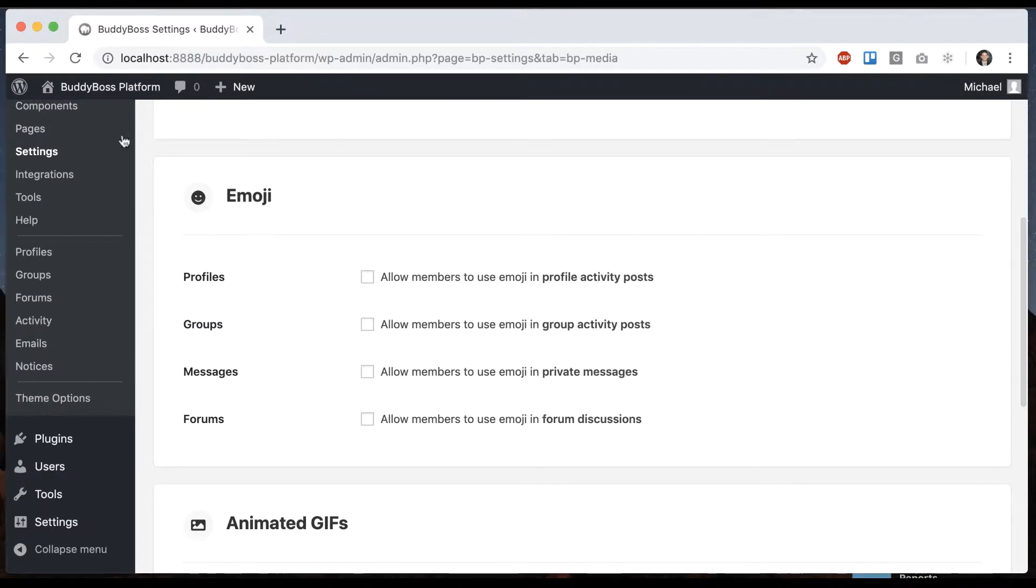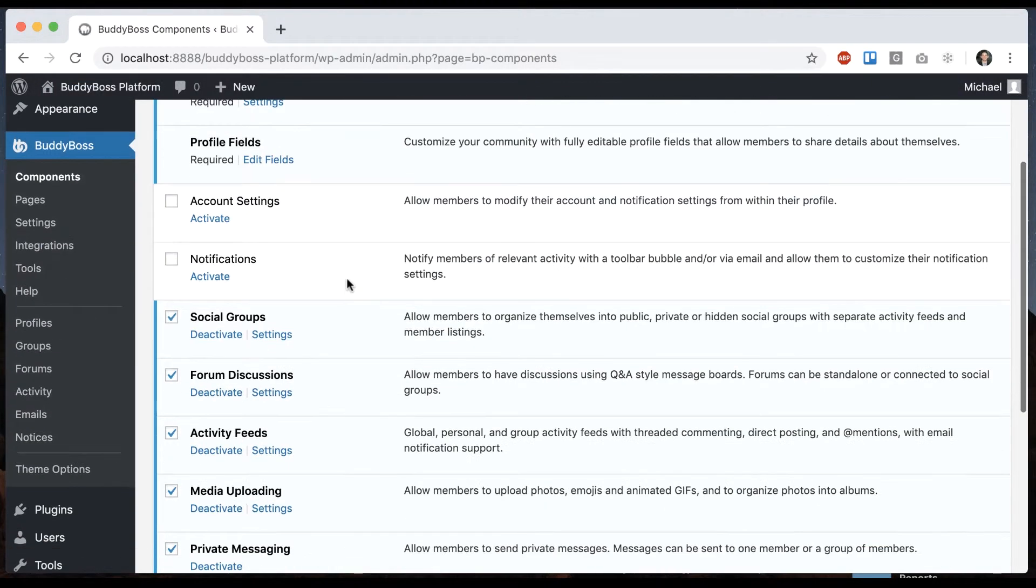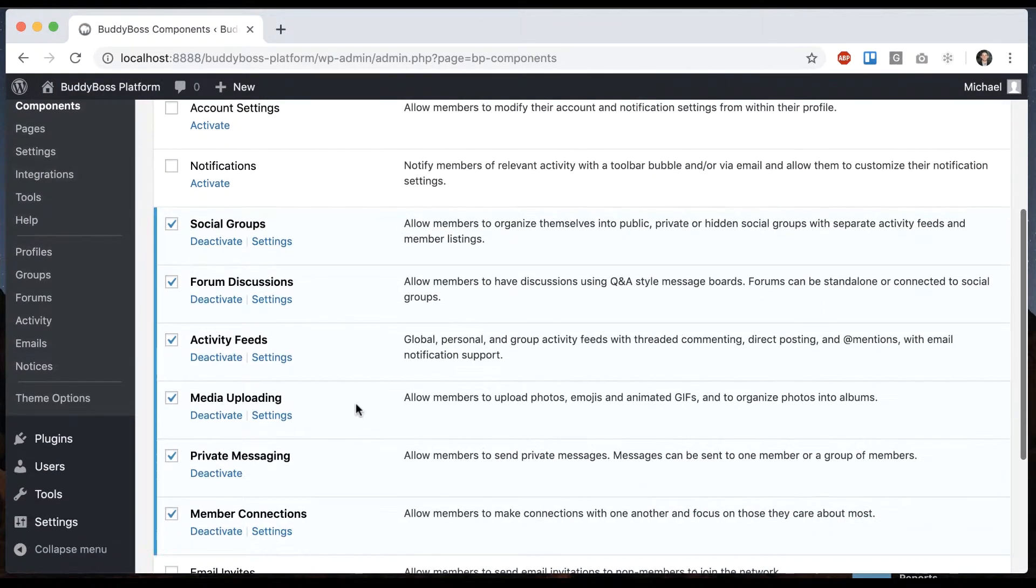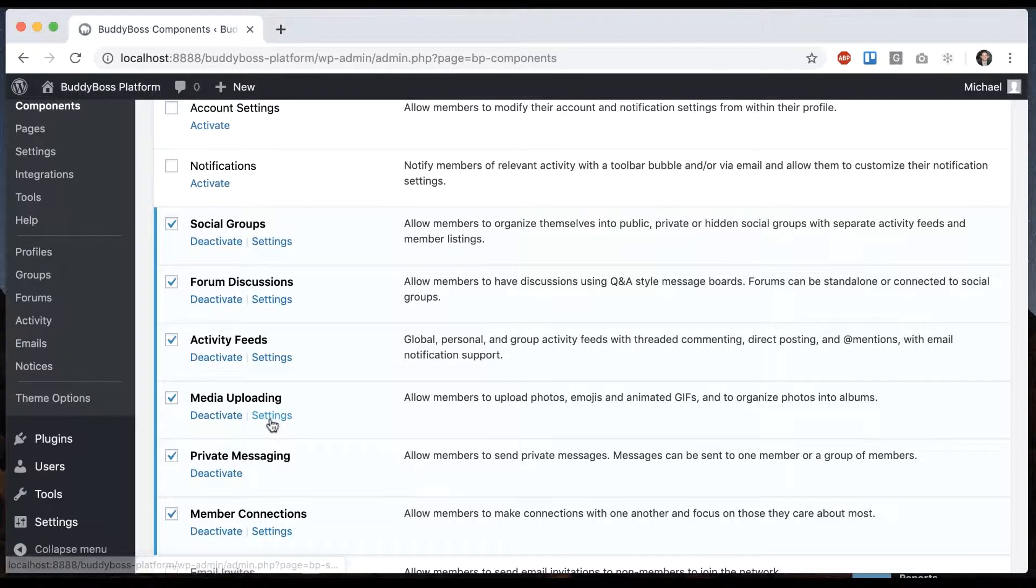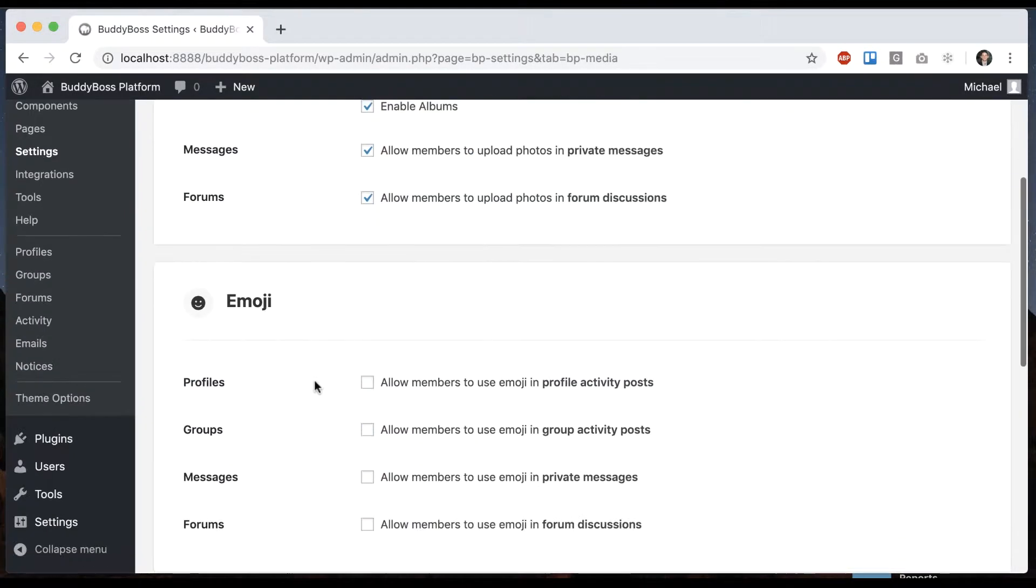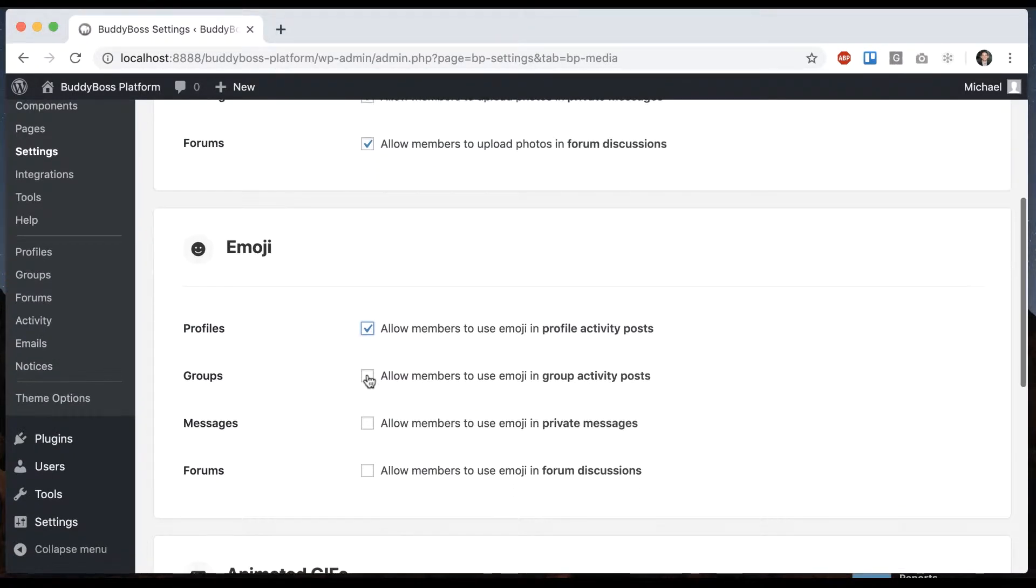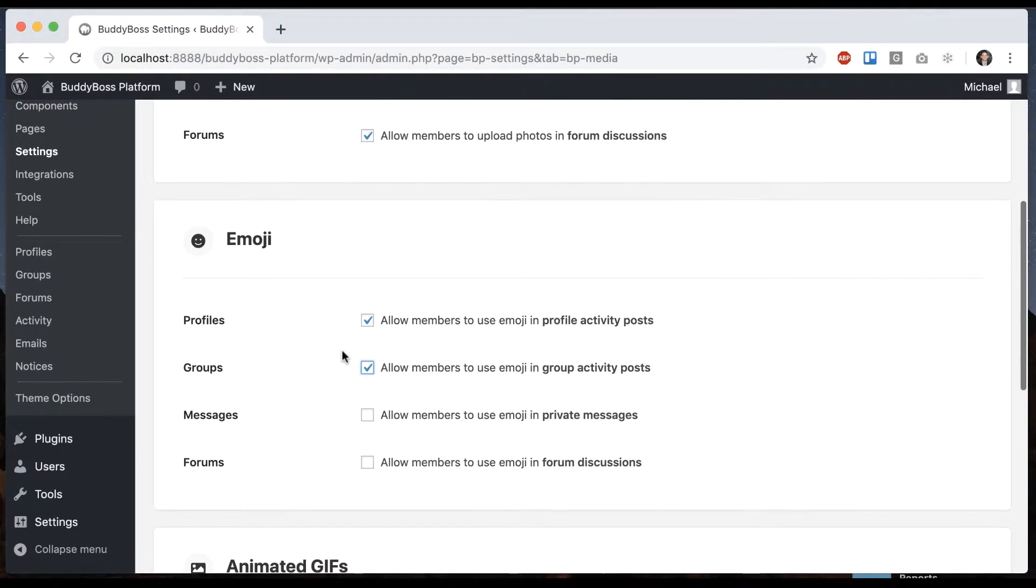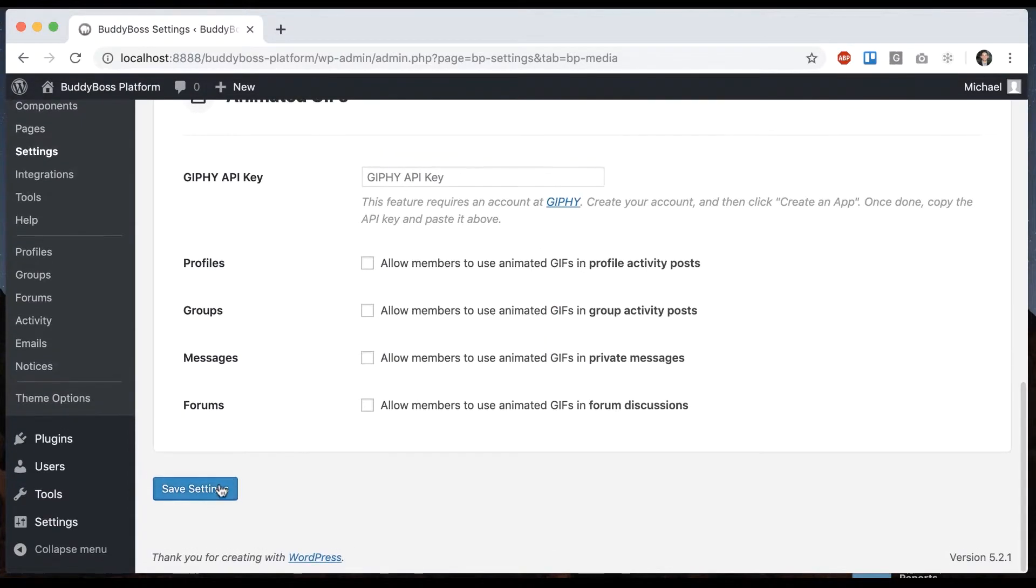So before you get here, you have to go to components and make sure you've enabled media and then go into the settings. And let's start by enabling emoji on profiles and group activity feeds.